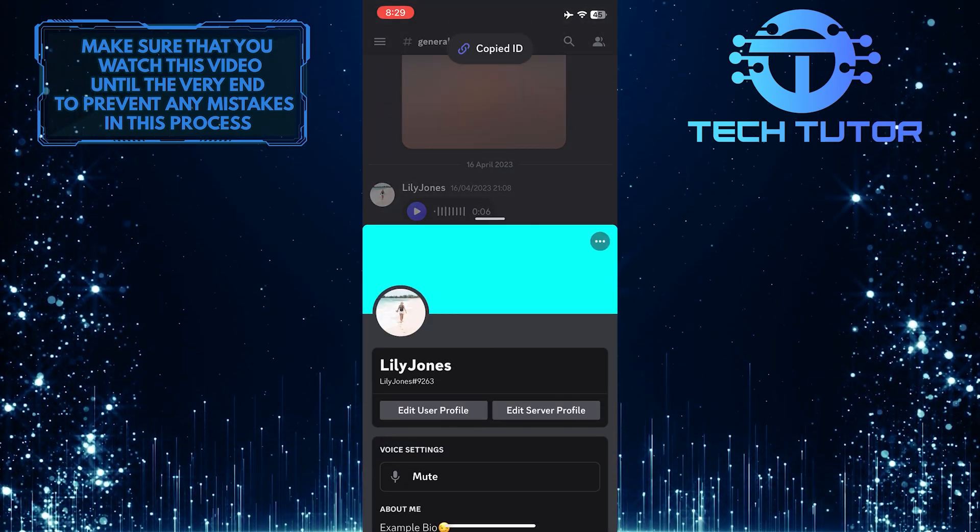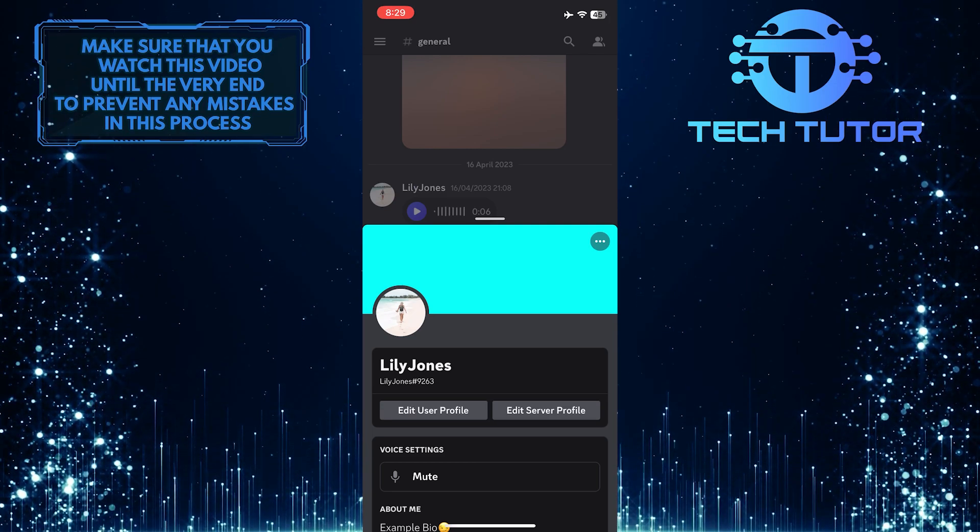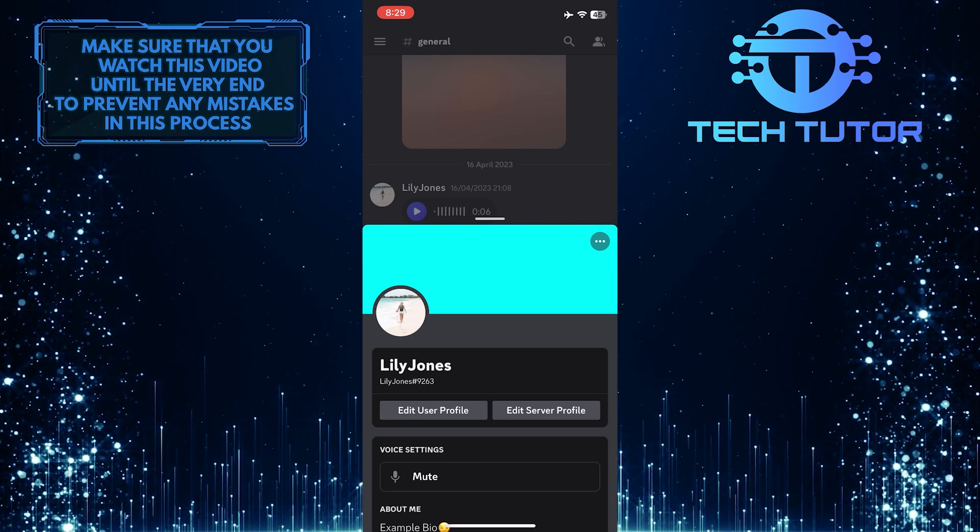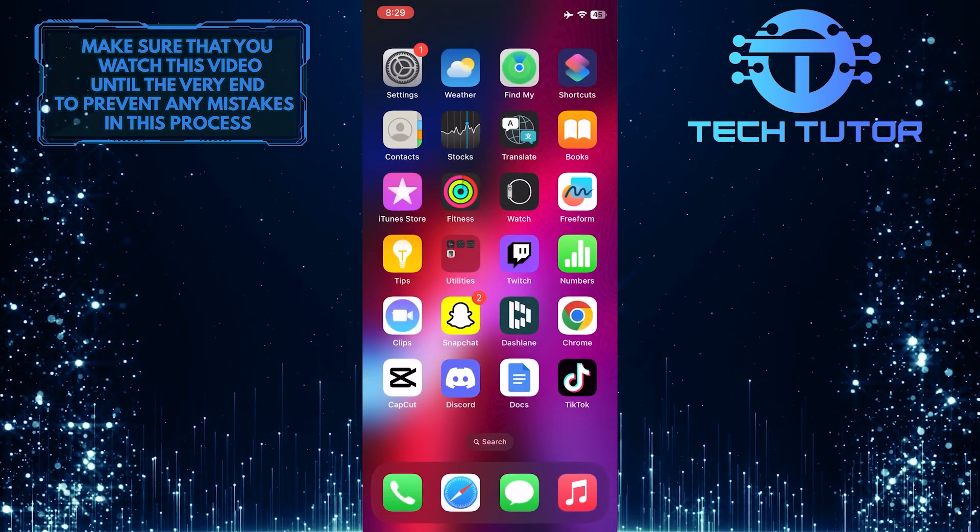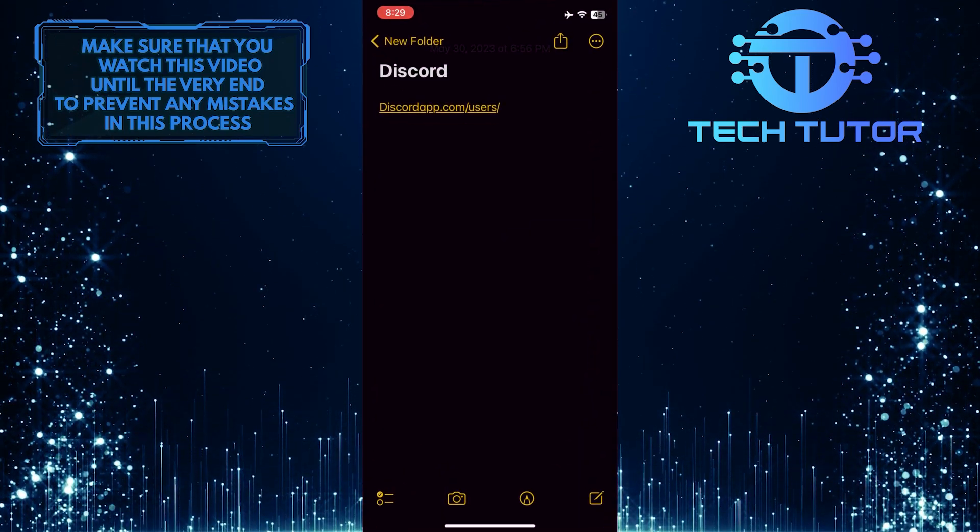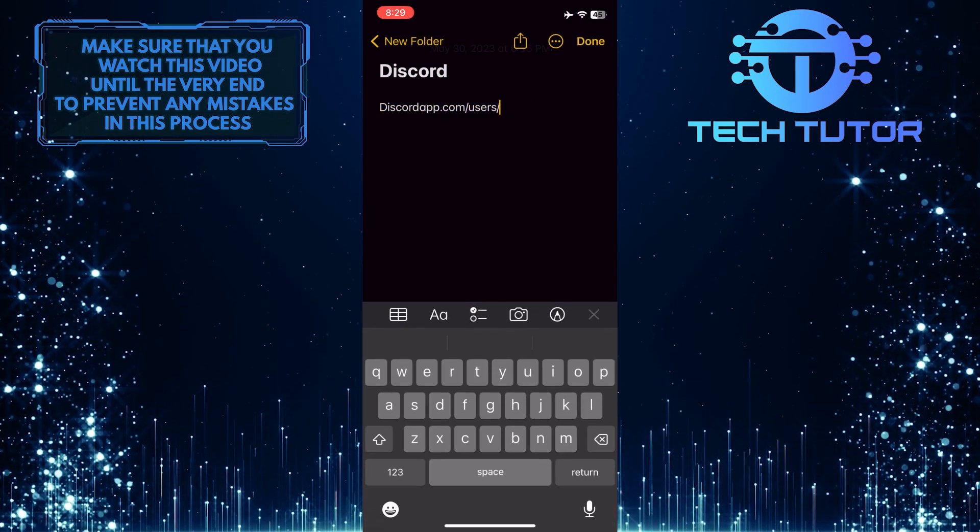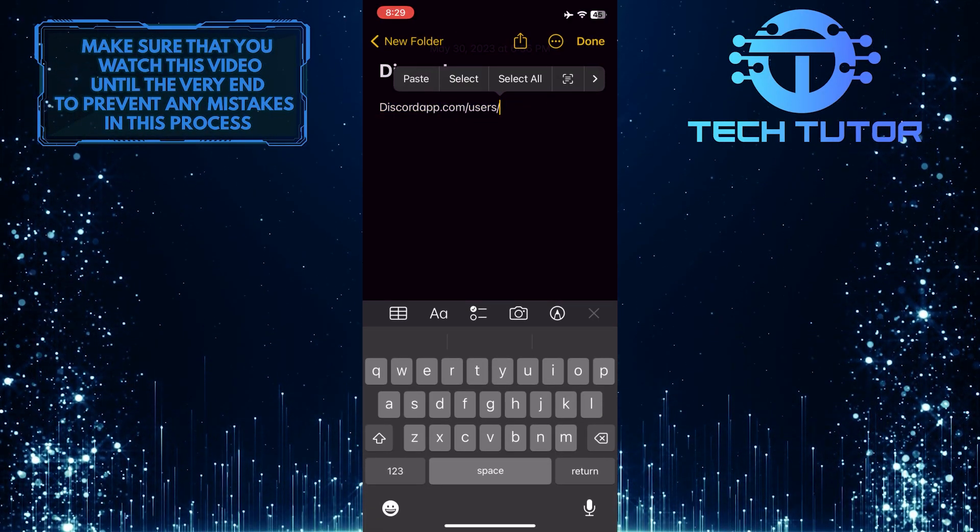So now you have copied the ID of your Discord profile. What you want to do next is exit the Discord app and open any notes app. Type discordapp.com slash users slash and then just paste the copied ID.